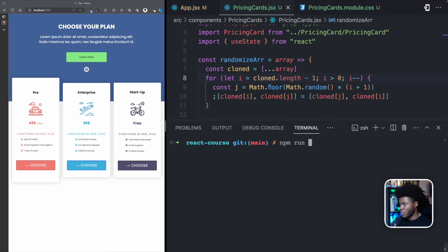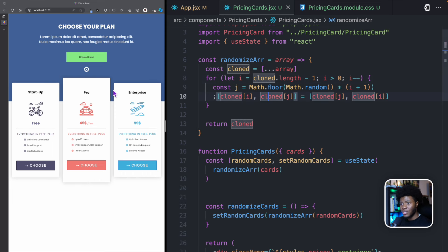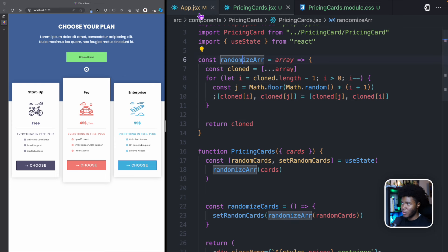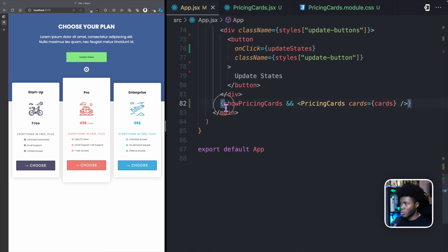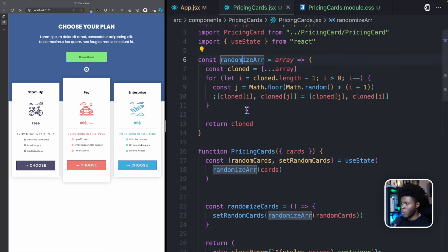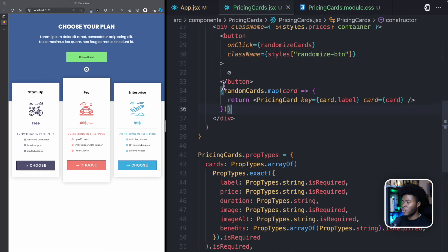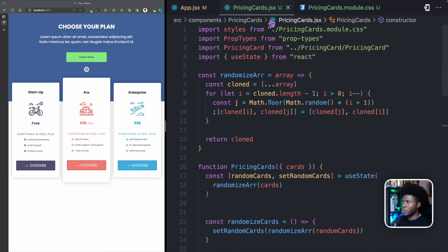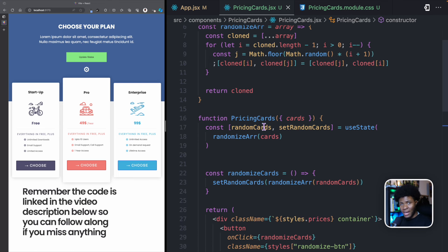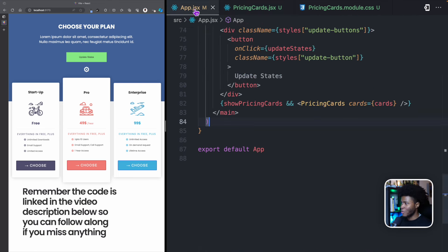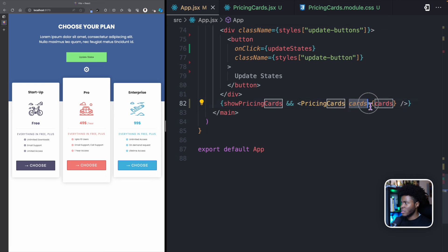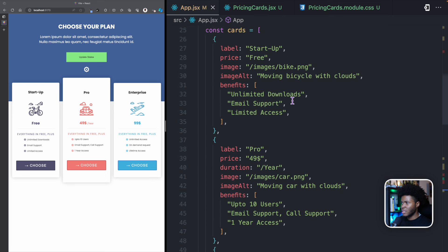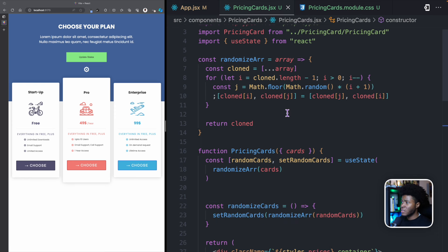First thing I'm going to do is run my development server. I have made some changes to this application from the previous lesson. Before, we had this show pricing cards condition where we rendered some cards in a div. But I have moved that code to the pricing cards component so I can show you how lifecycles work. So now we use the pricing cards component here, and we pass these cards to the cards prop. These cards are coming from this array here.